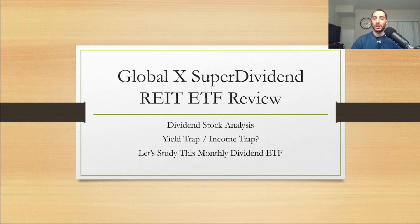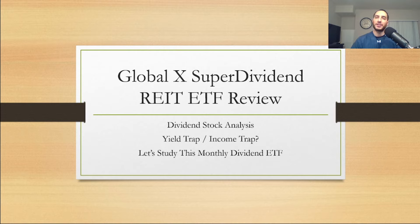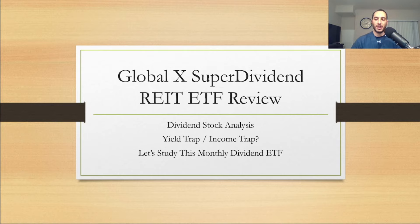I'm going to do Global X SuperDividend REIT ETF. This is one that I owned, this is one that I'm looking at and studying, so we're going to see if it's a yield trap or income trap. I'm going to do a dividend stock analysis and study this monthly dividend ETF.